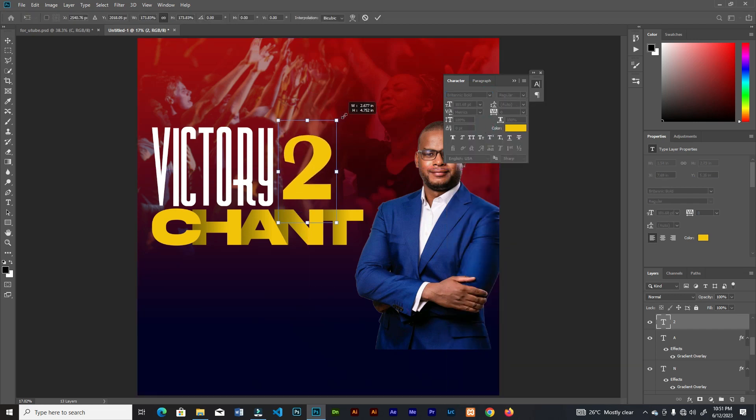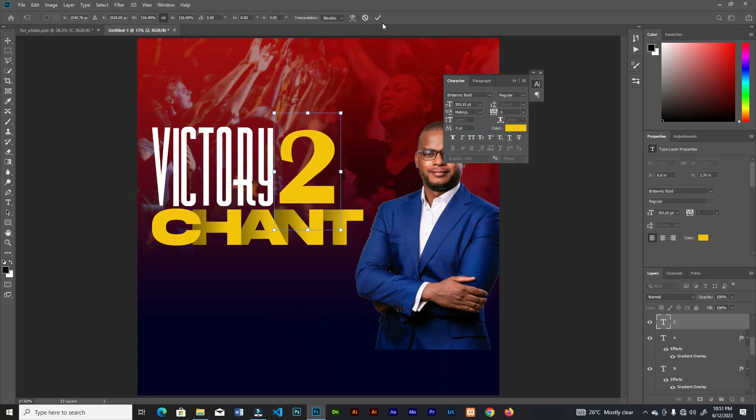Every font I'm using right here — the link to the files is in the description, you can check them out.